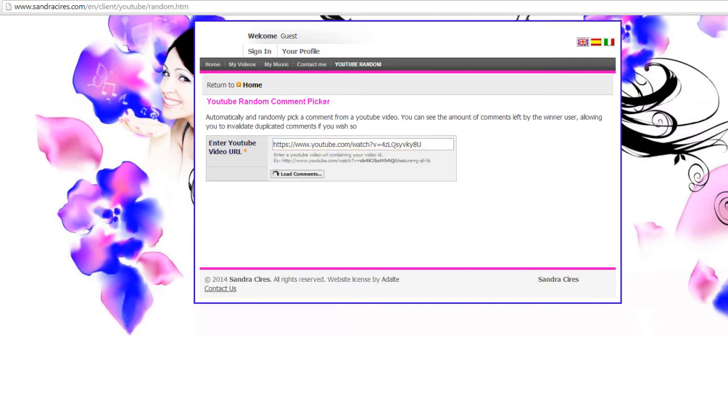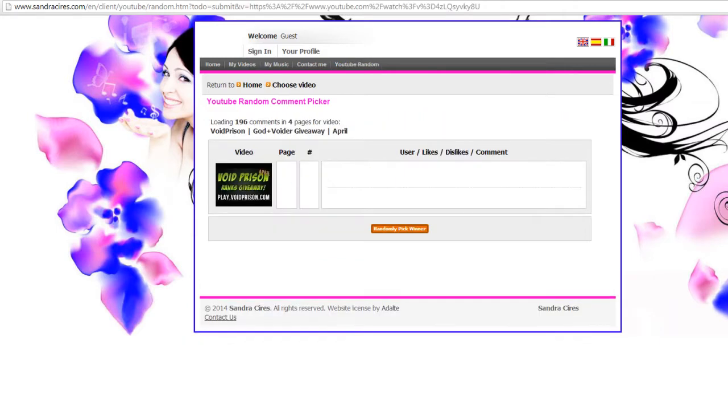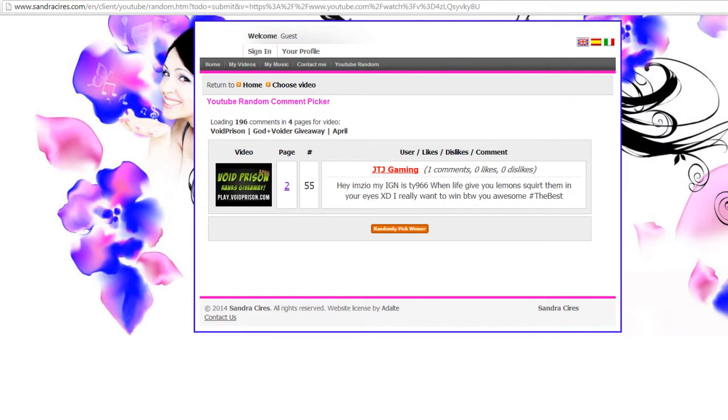So I've got the URL where I'm going to paste it into a YouTube random comment picker. You can check out the site, it's all legit. Let's load up the comments. There we go. So let's randomly pick a winner. And it is Ty966.